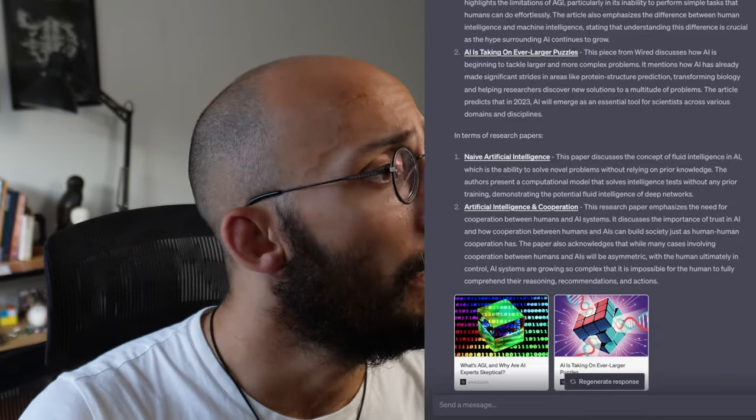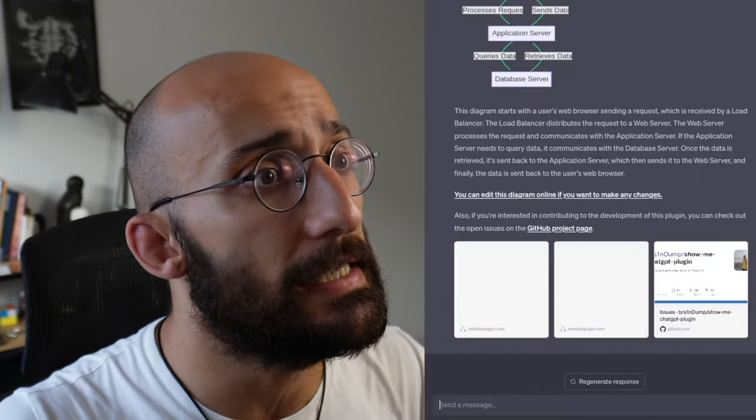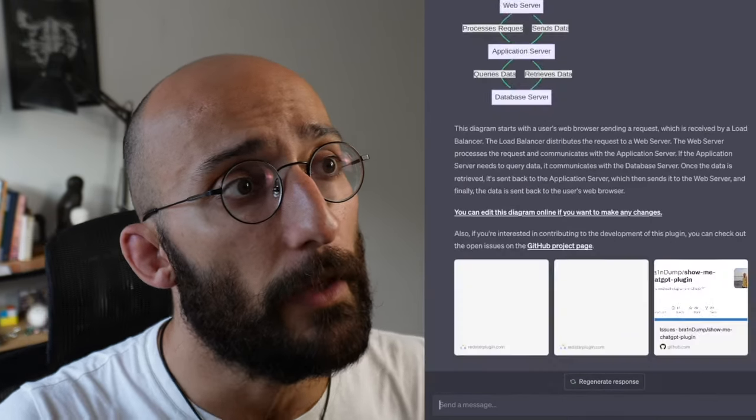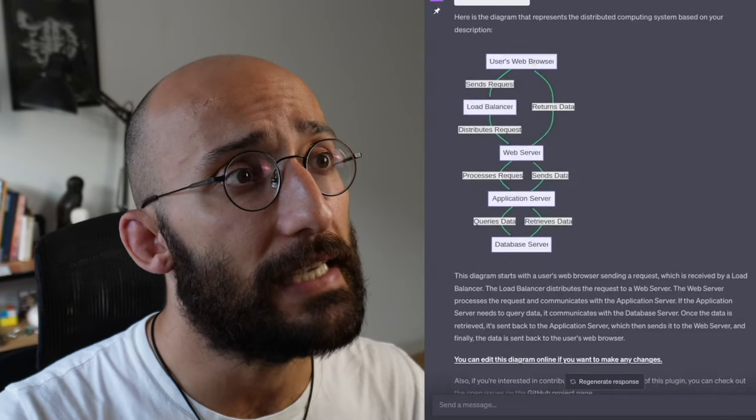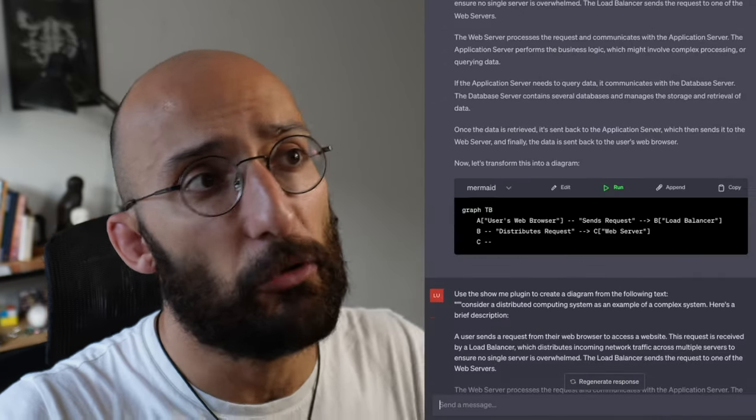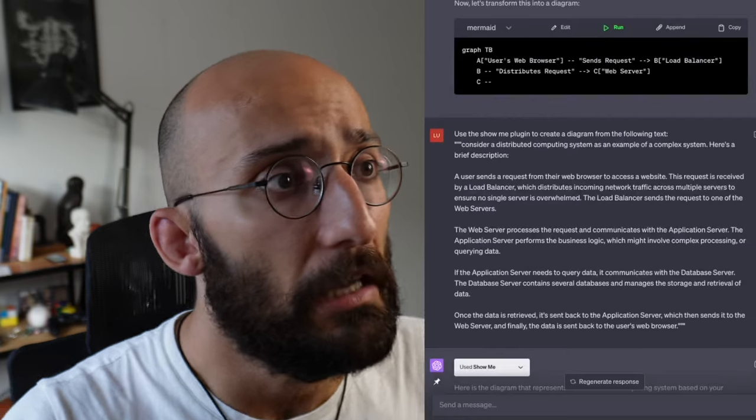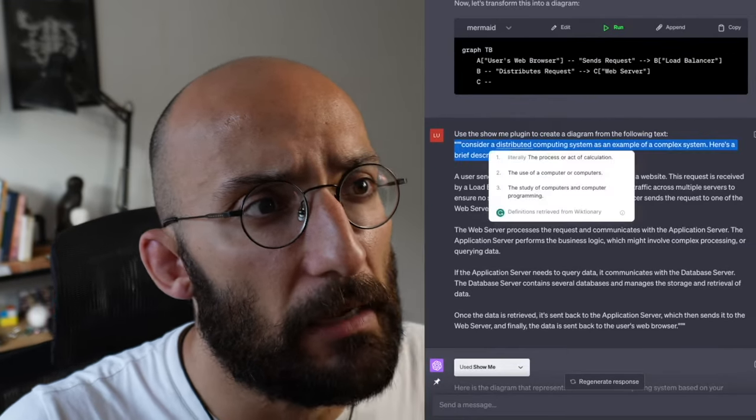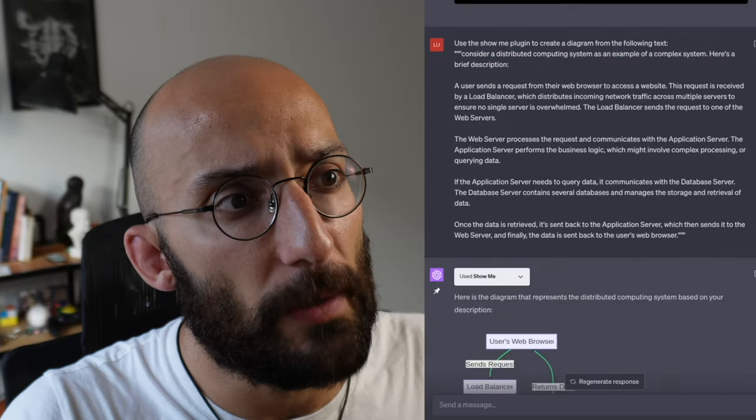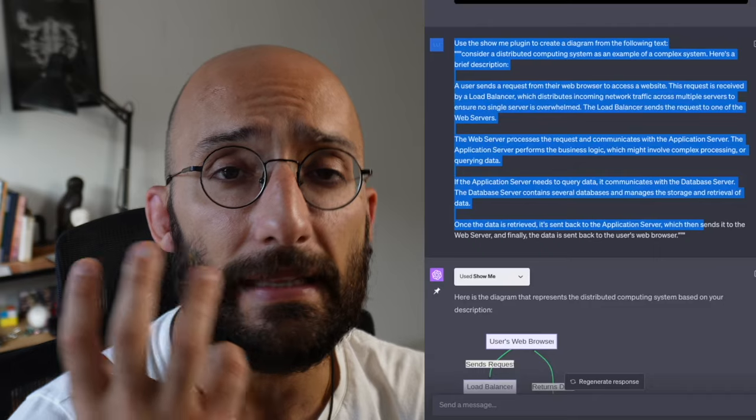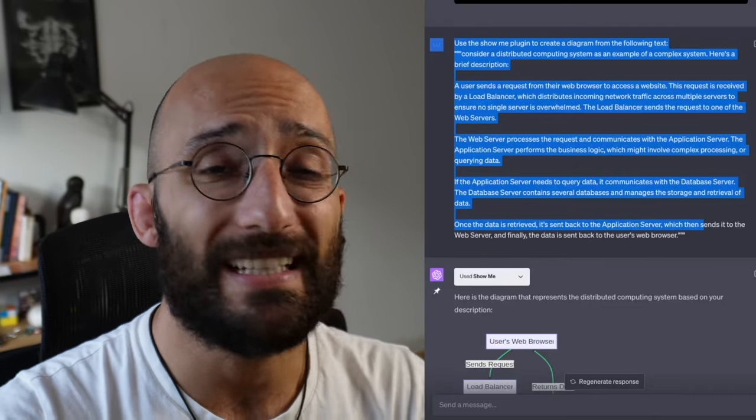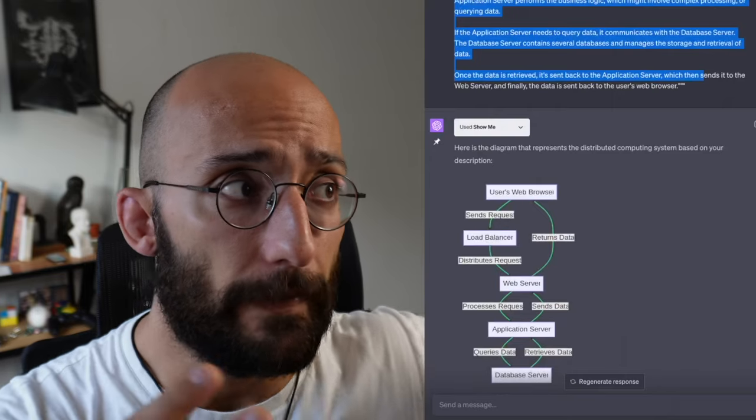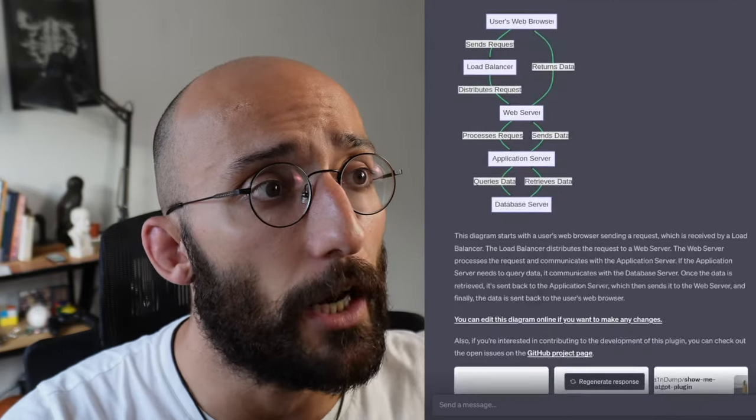Now moving on, one of my favorite applications of ChatGPT plugins is this plugin called ShowMe, where you can create a diagram from any piece of text. In this case, I asked ChatGPT to generate some text related to some complex system. It generated a distributed computing system as an example, gave me a description, and then I asked to take this description and use the ShowMe plugin to create a diagram showcasing that complex system, and this is what I got right here.